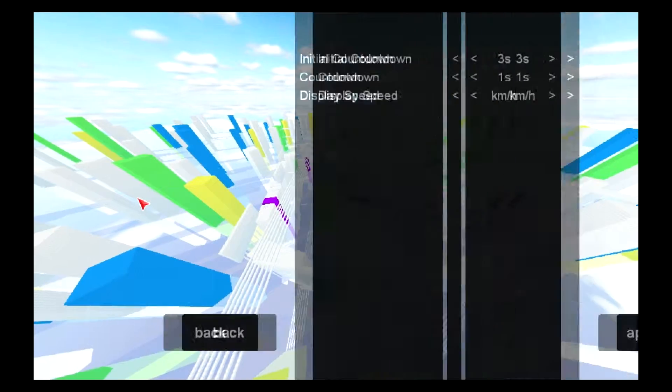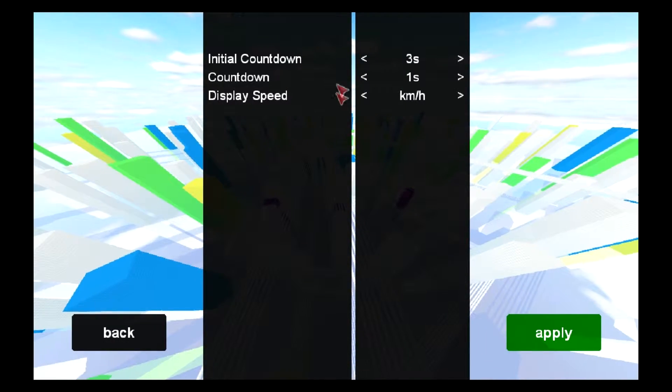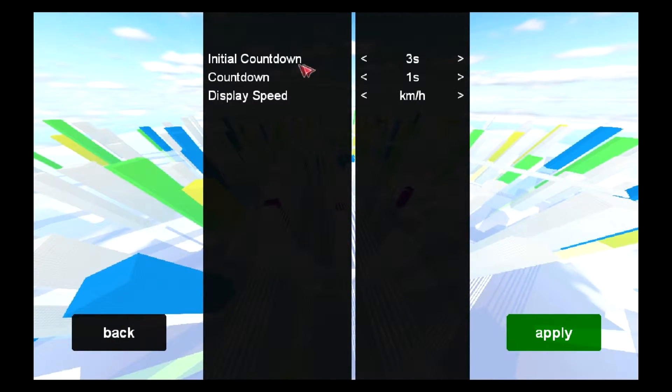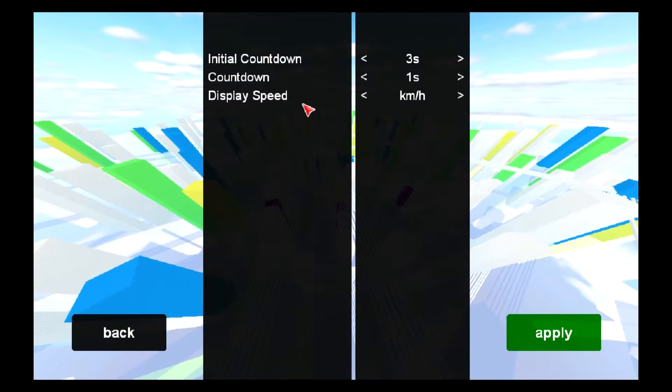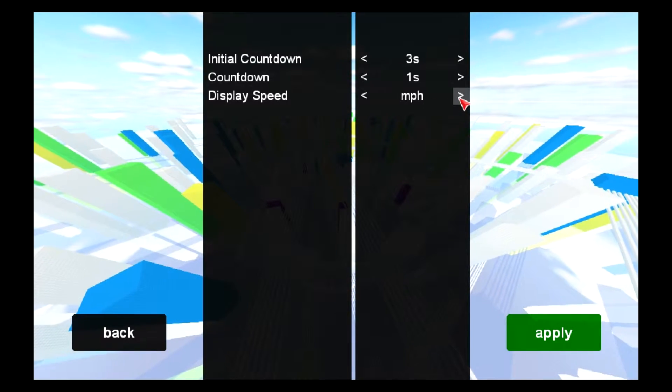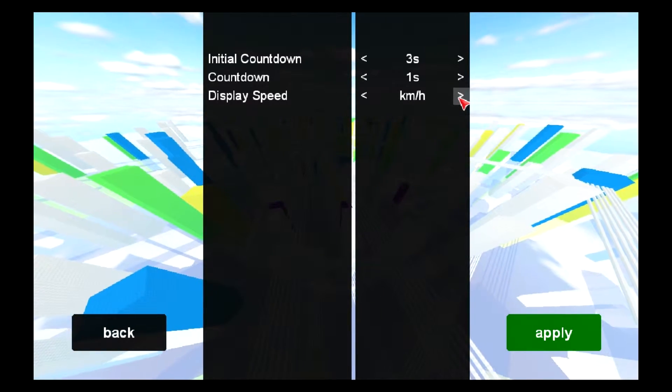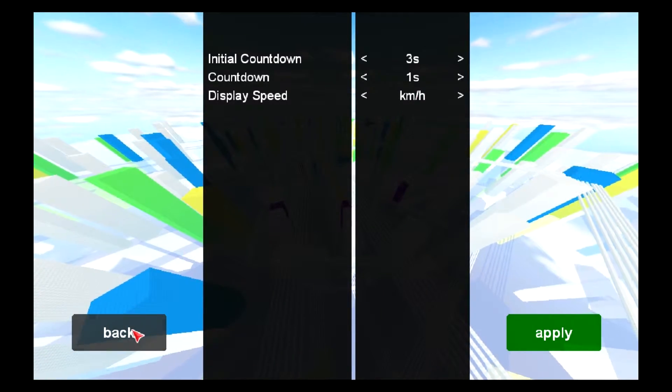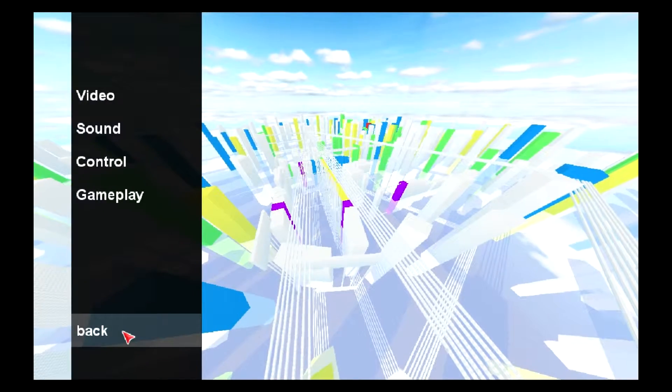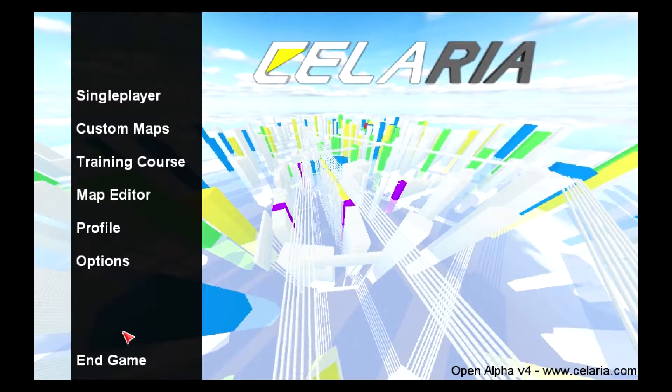In gameplay, you have initial countdown, countdown, and display speed. So you can actually choose whether you want miles per hour, or kilometers per hour, or actually none, which I don't know why you'd want.